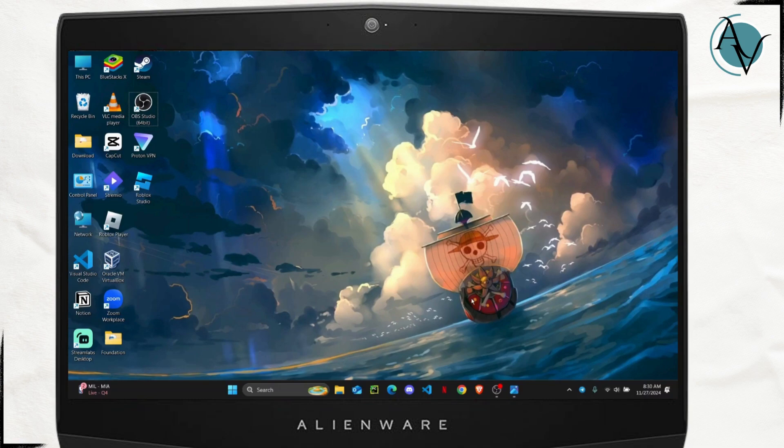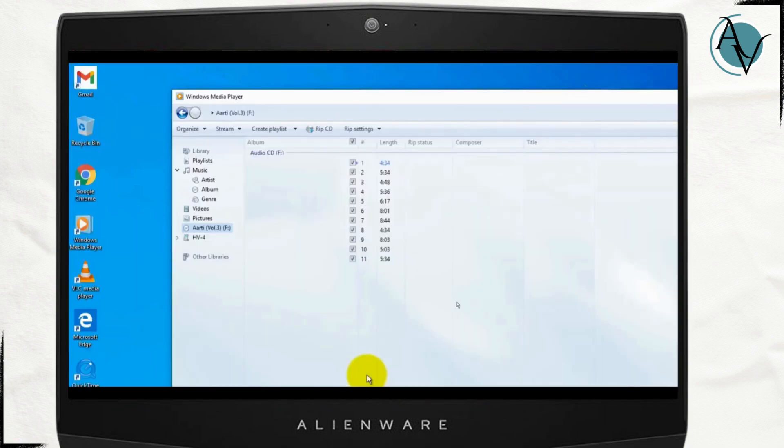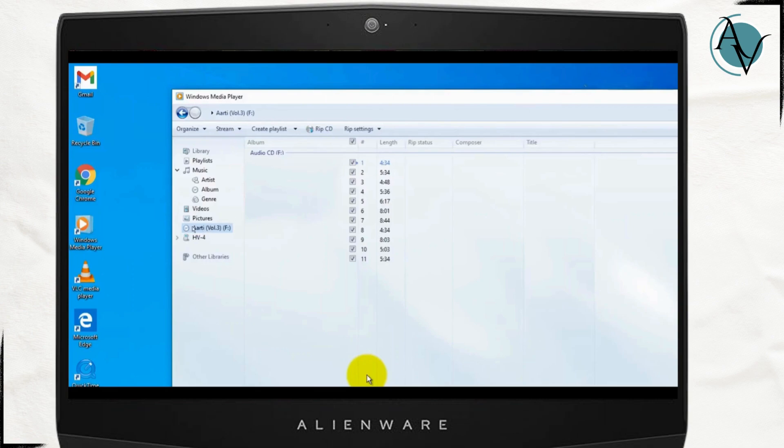The first thing that you want to do is open up your Windows Media Player and from there you just insert your CD on a reader. Once you do that, something like this will show up on your screen where there's a little CD icon and all of the files that are there will be shown right here.